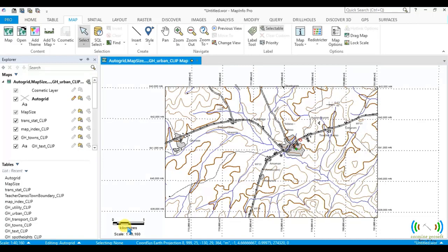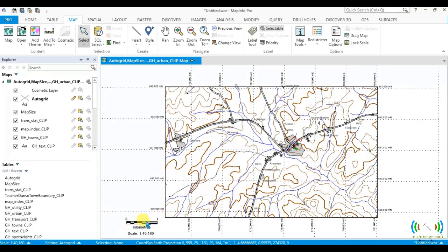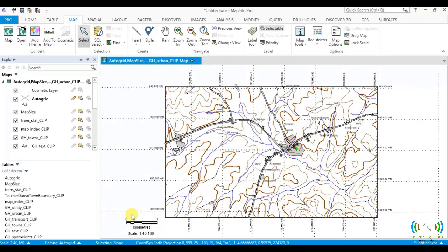So with this, our scale is 1 to 40,160. Any distance you measure equal to this length is equal to a kilometer on this map. Thank you so much. This is just a basic creation of a scale bar. Thank you, bye.